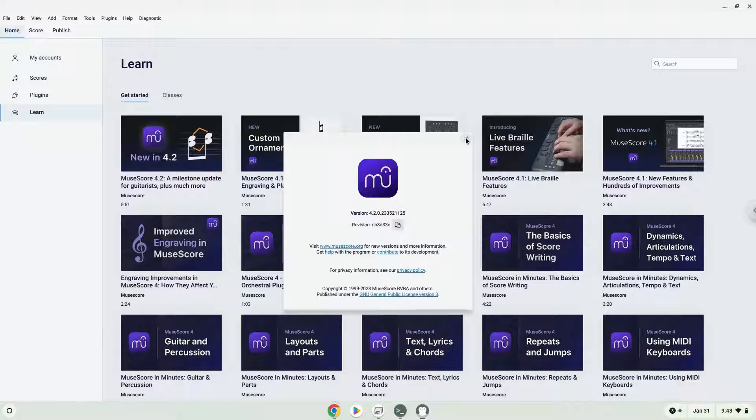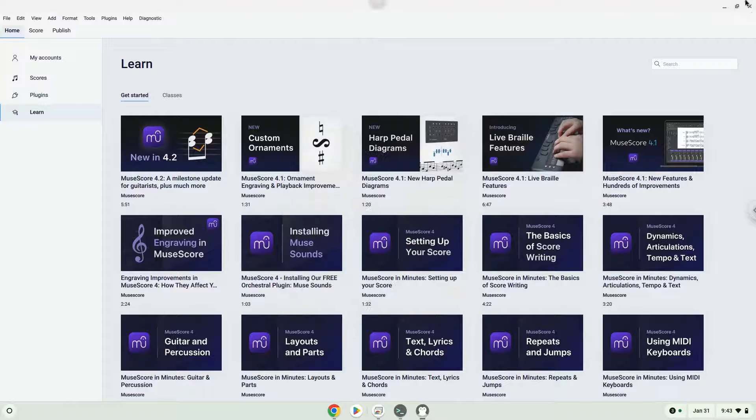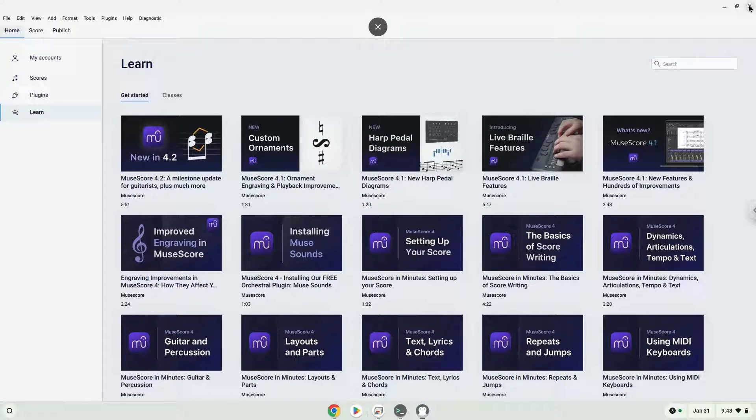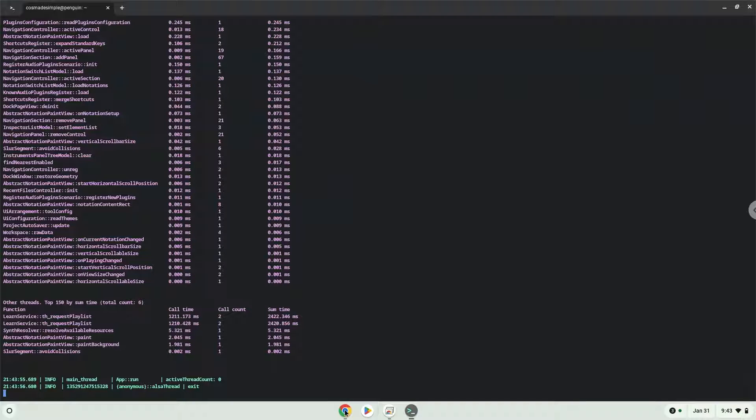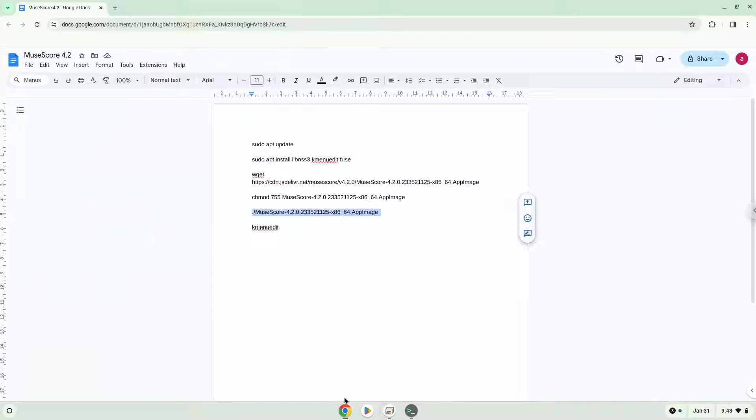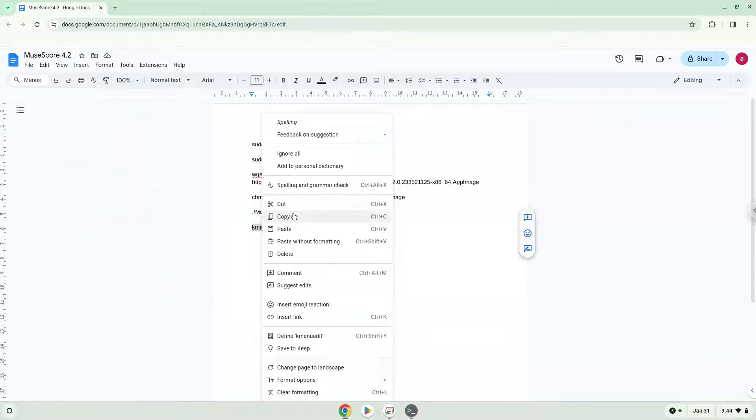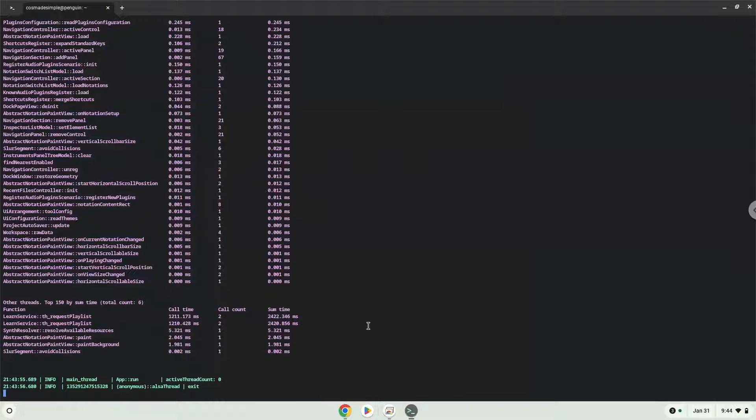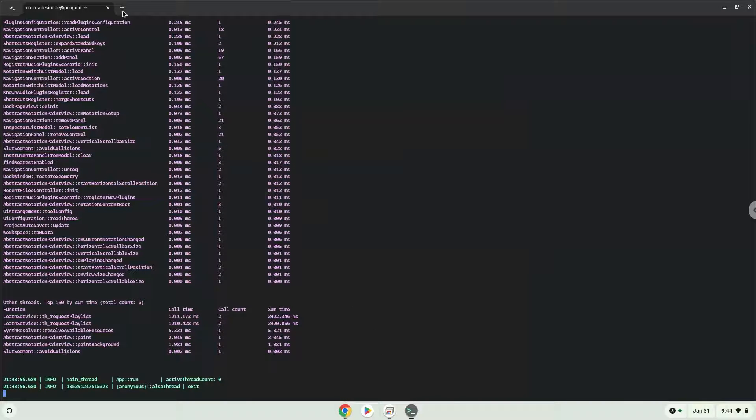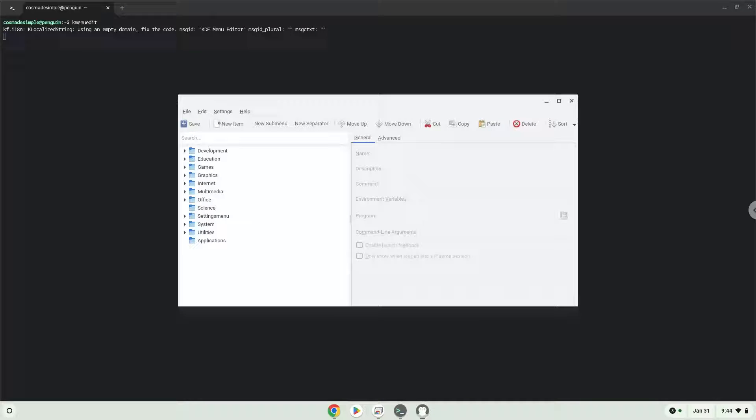With the last command, we will launch the menu editor. Choose a category.